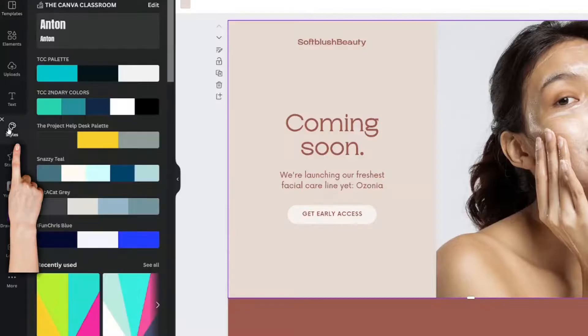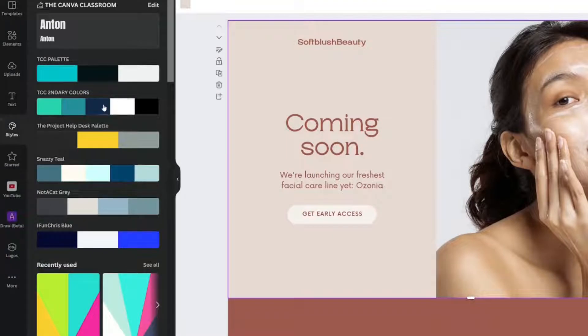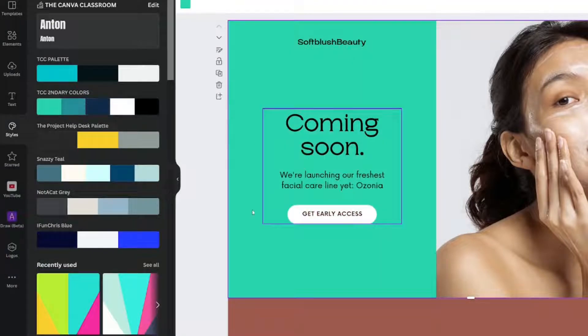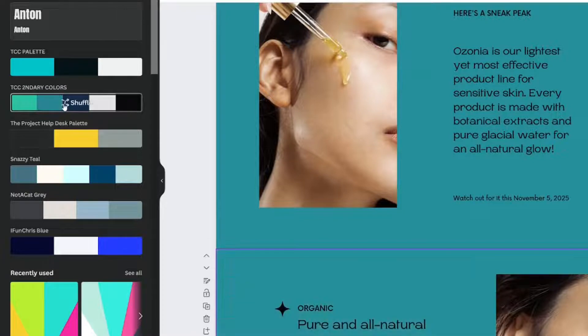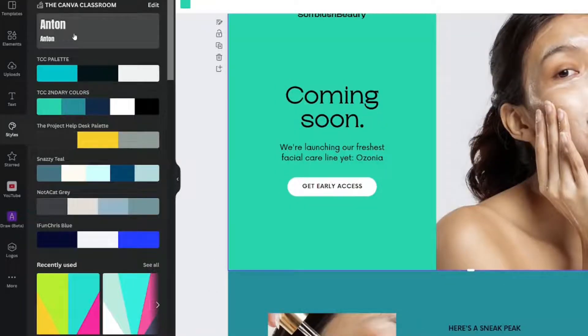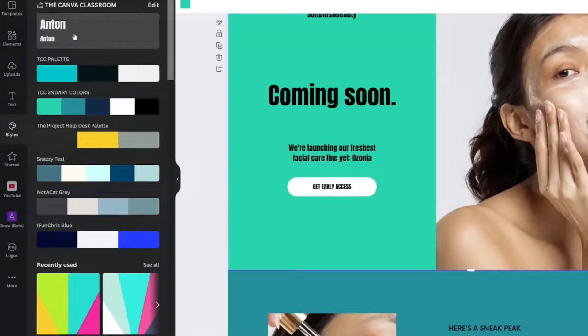You can use the styles icon to change each section. Shuffle through until you find one that you like. You can even change the fonts this way as well.